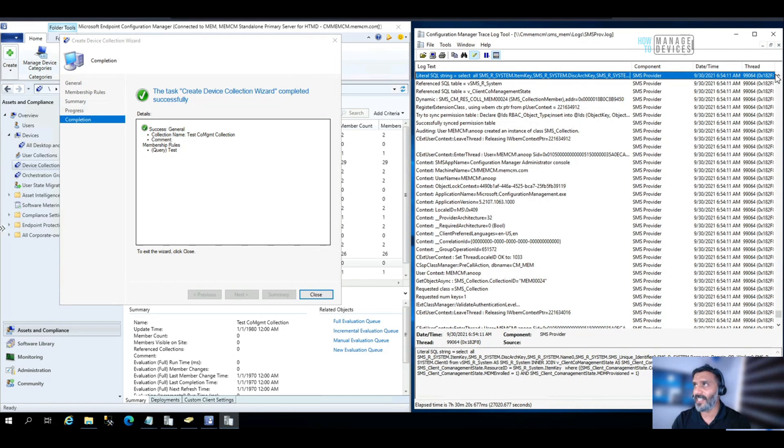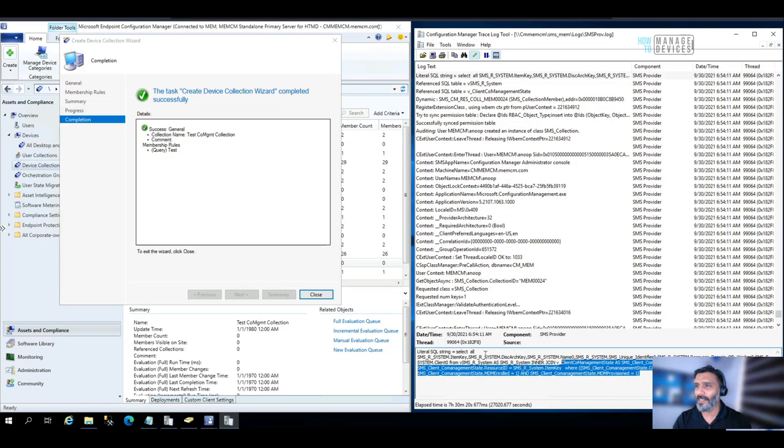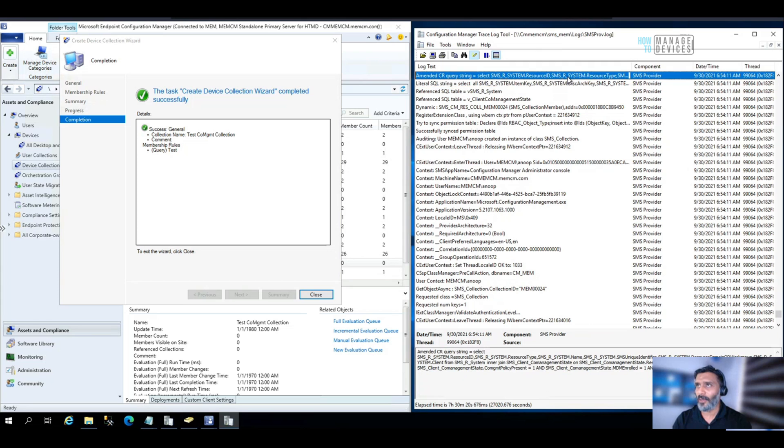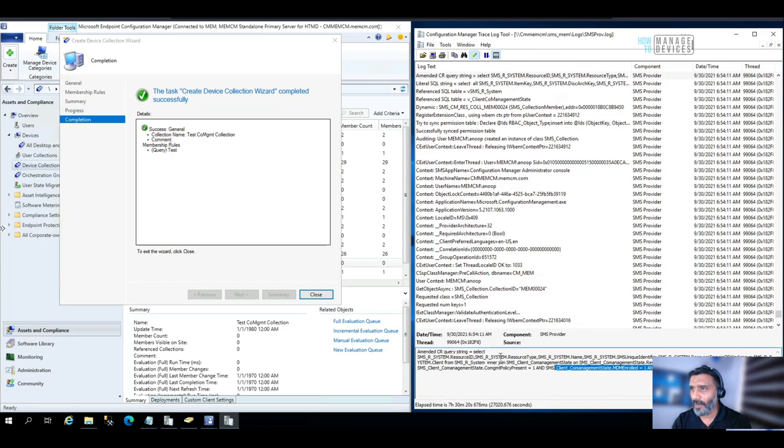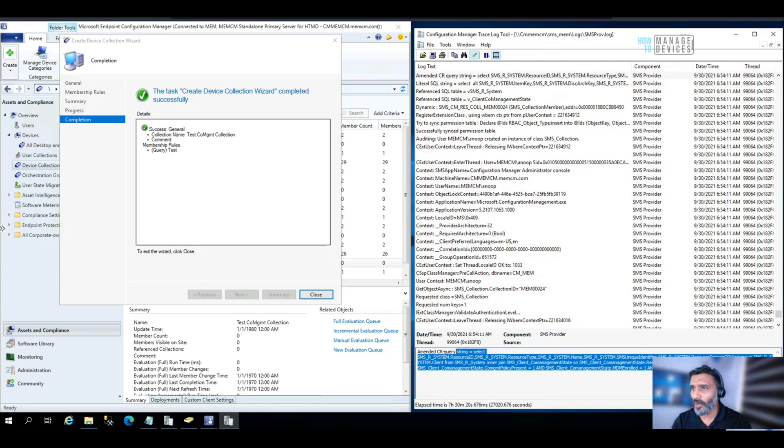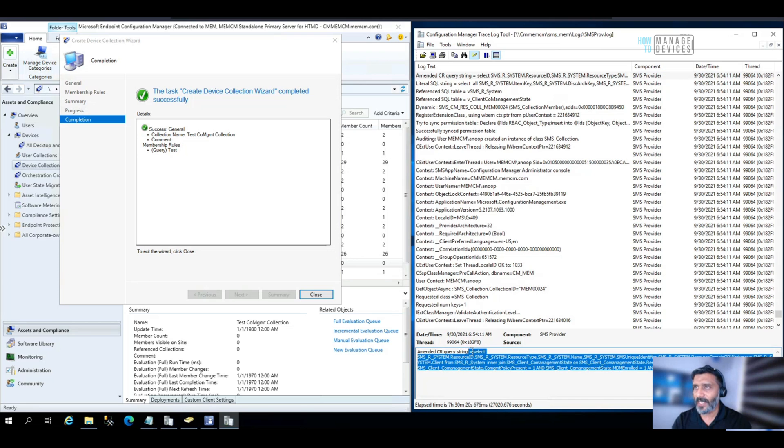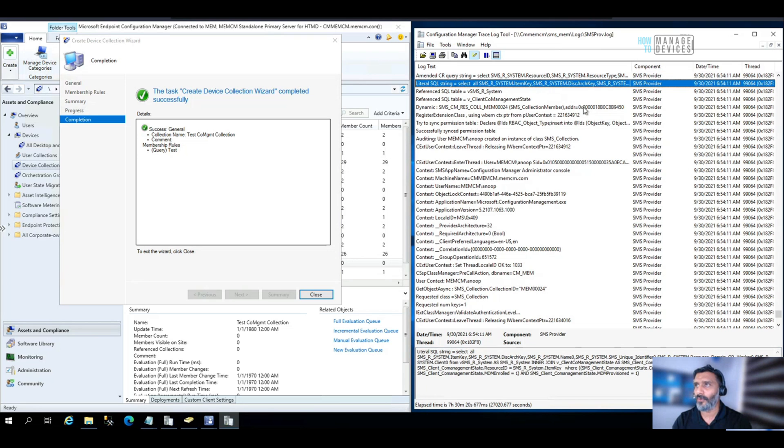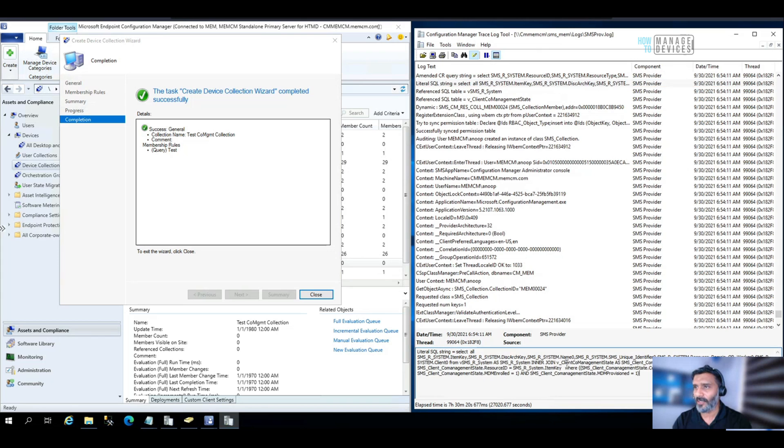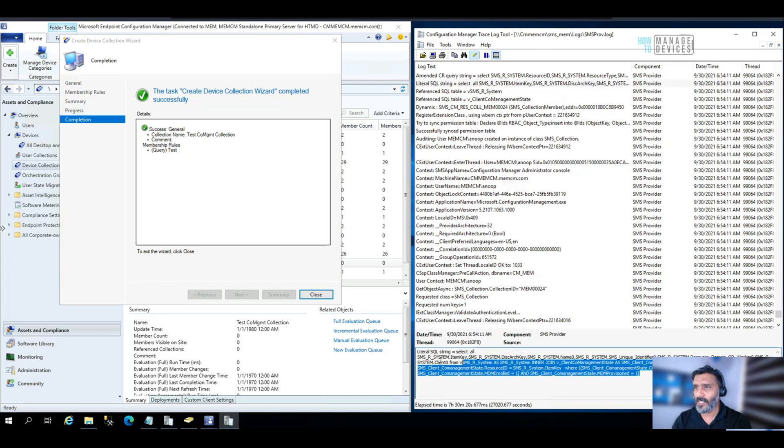And you can see straight away, the SQL query is available here for that WQL query. So this is the WQL query, if I'm not wrong.